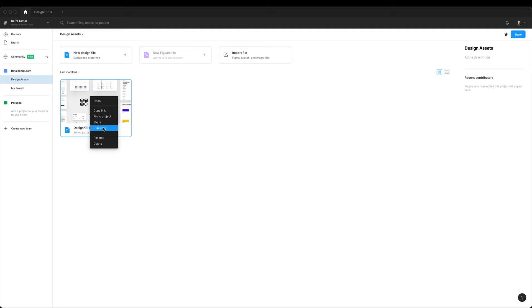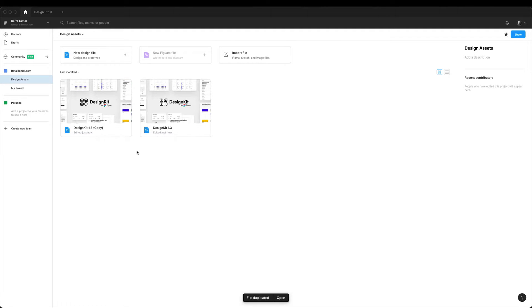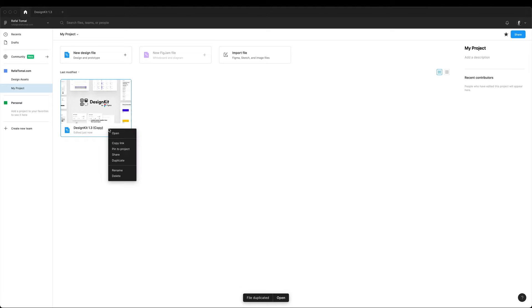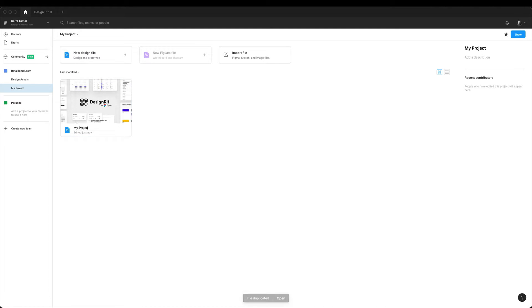So I'm duplicating the file and moving it over to the new project. To rename the file I use this formula where I use the project name and then slash working. Using the project name in the file name helps me to recognize the project when I have multiple tabs open at the same time.